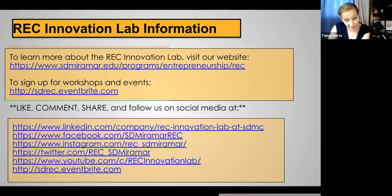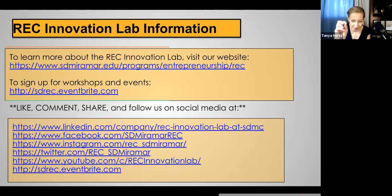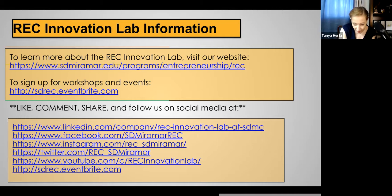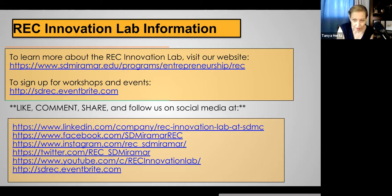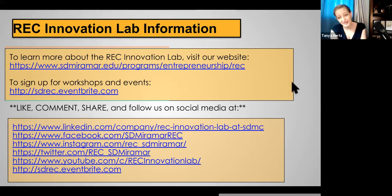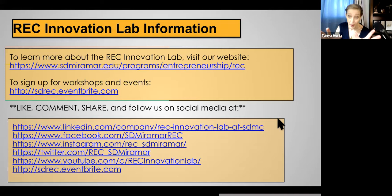So I'm going to end this presentation with: follow us on social media. Thank you so much for your attention. Here are some of our primary direct marketing channels — you can reach us on Facebook, LinkedIn, Instagram, Twitter, YouTube, and you can also follow us on Eventbrite. We've done more than 120 workshops so far, and we have a couple of workshops every week. So check us out, follow us, and thank you for your attention. The end.